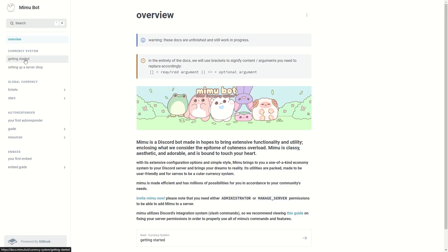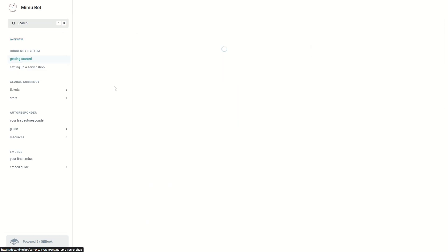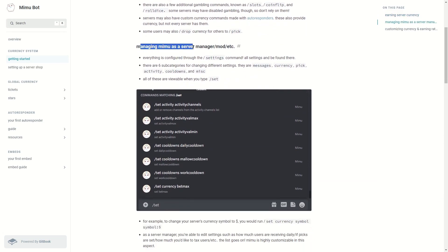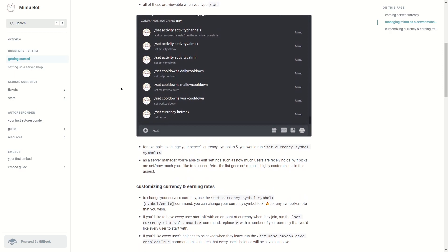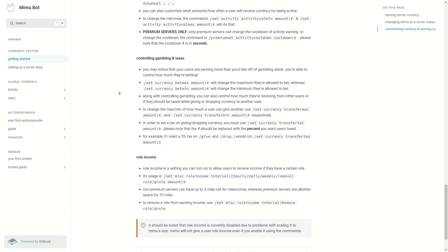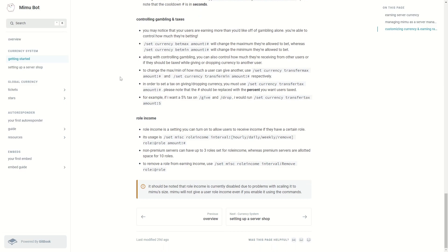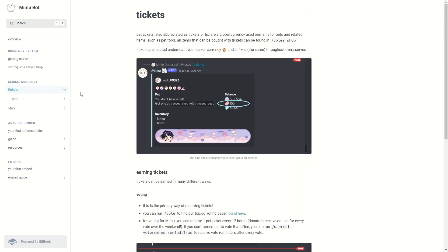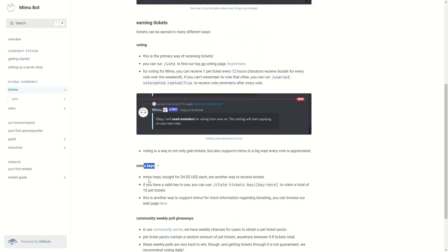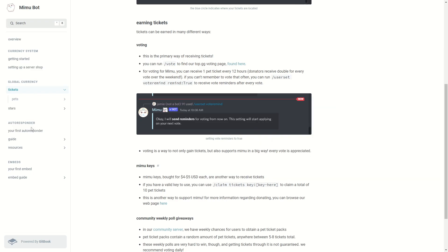Now I want to show you the commands and docs. Here you can see the documentation and a Getting Started section. You can create an earning server currency, manage MeMu as a server manager with auto-moderation commands, and customize currency and earning rates for your economy system. Scrolling further down, there's gambling, taxes, and roll income for the economy system. There is also global currency, and if you click on Tickets you can create pet tickets, earning tickets, voting, and MeMu keys which can be bought as another way to receive tickets.